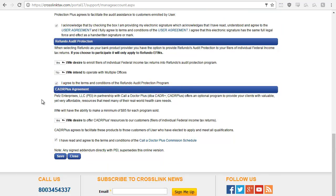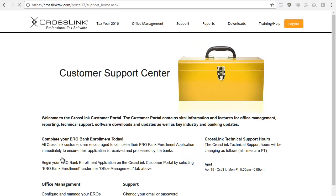Keep in mind that these additional services don't cost you anything, but if you have any questions, feel free to contact your CrossLink account manager for details. Be sure to click save at the bottom of this page in order to move on to bank enrollment.